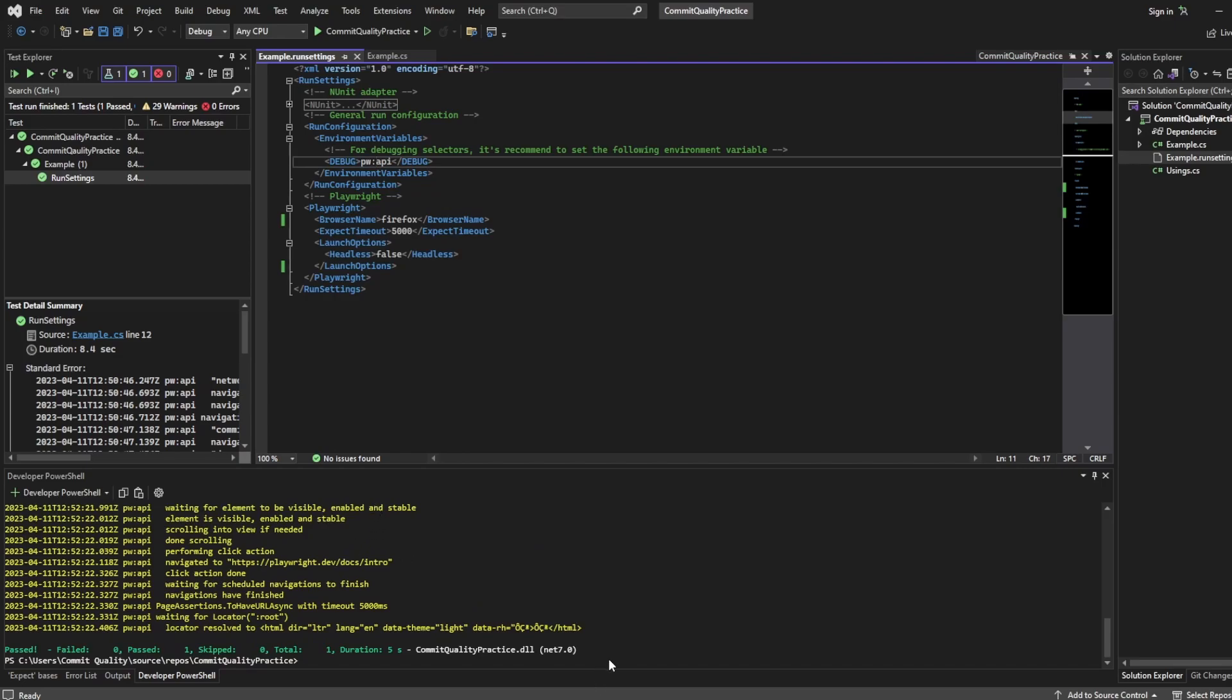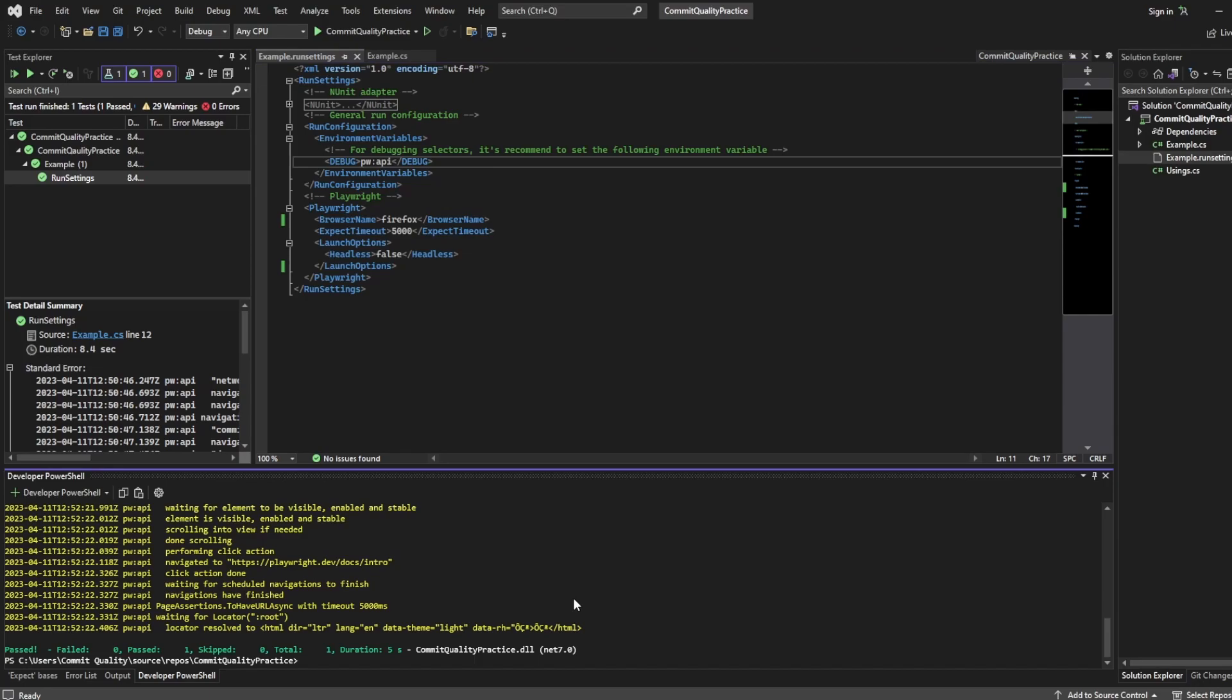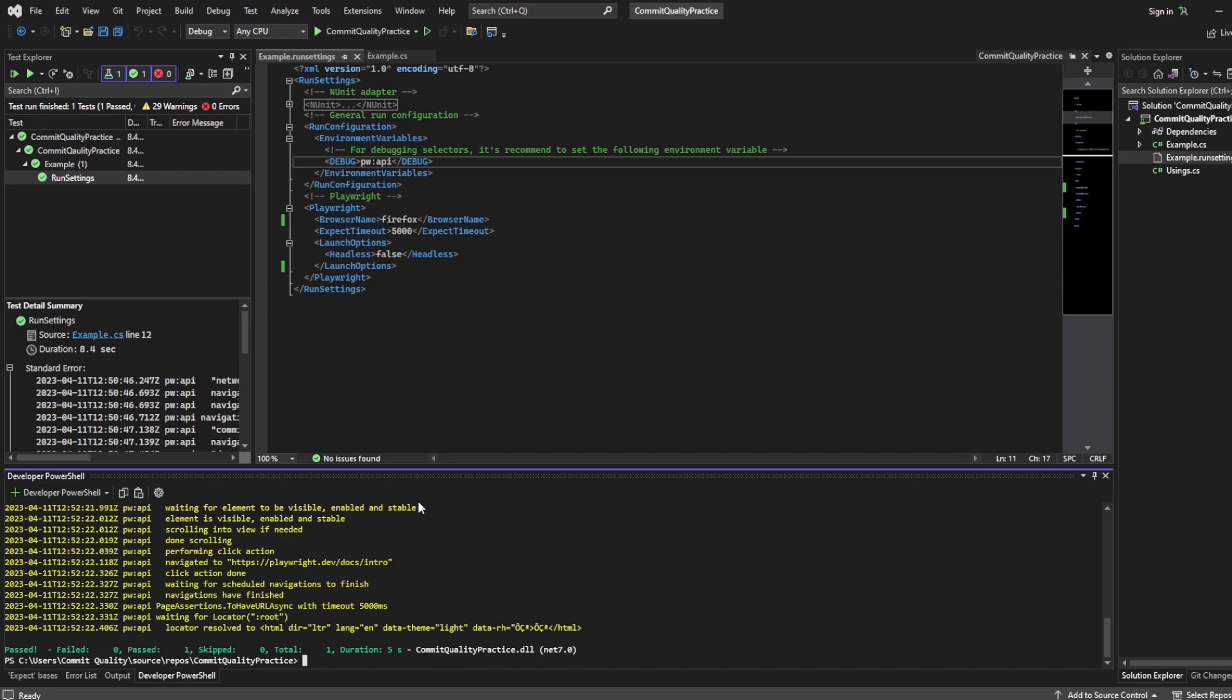As you can imagine if you wanted to run different run settings, if I had say a Firefox and Chromium I could do the same but I changed this to whatever the Chromium one was. So if I said Chromium then that would run the Chromium version but of course I don't have another run setting set. But that's how you can kind of change between them.